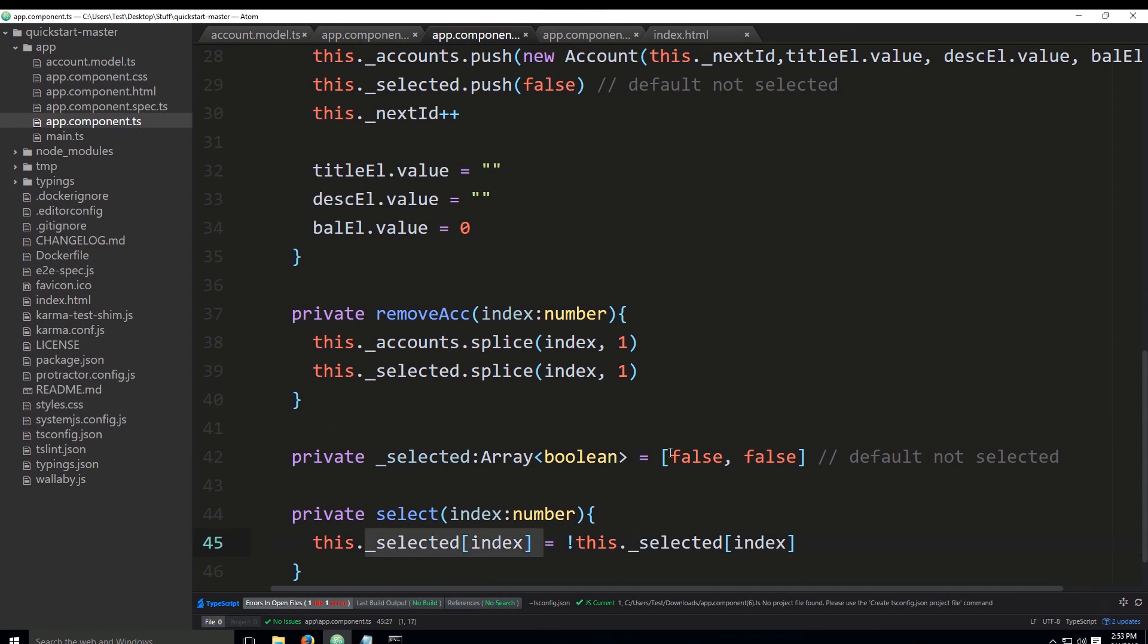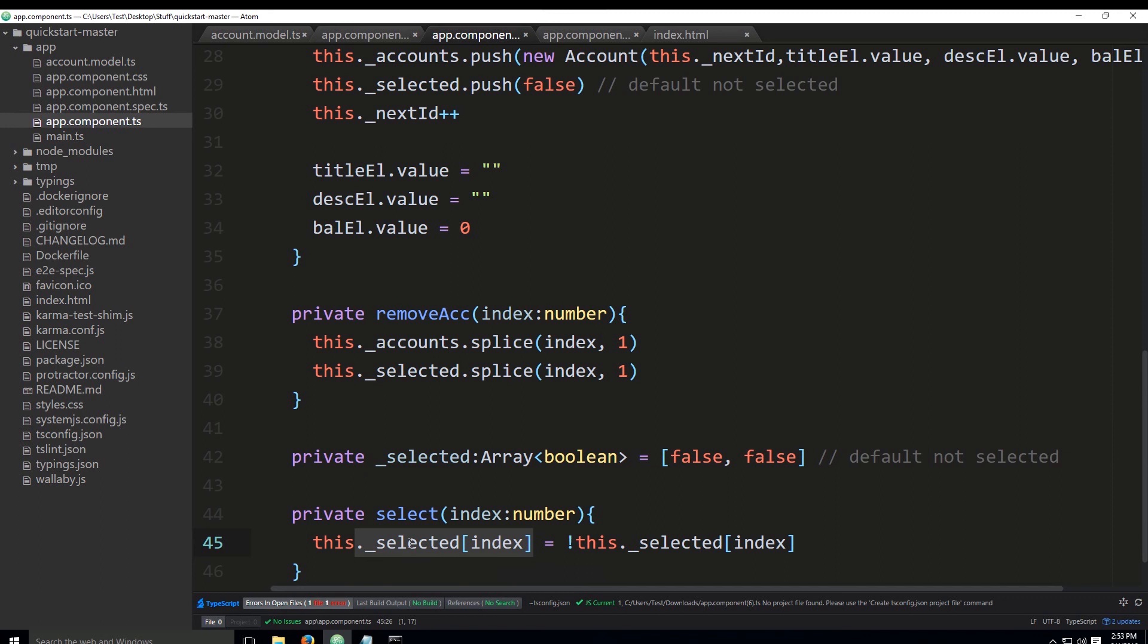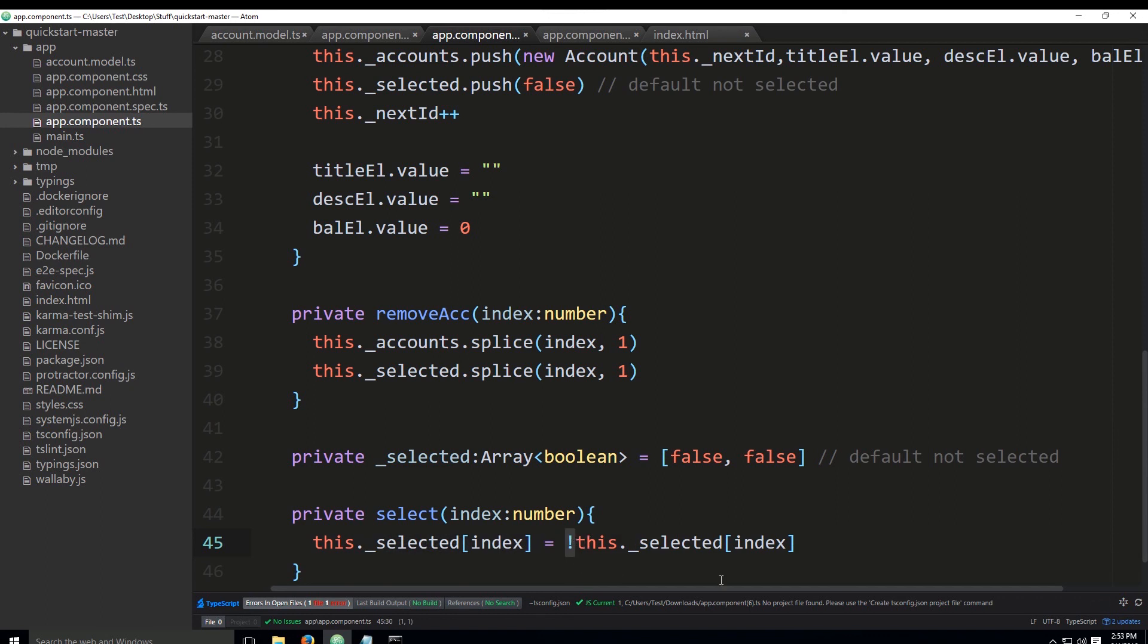It says this._selected at some index, which is passed to the function, so we're determining which element we would like to select or deselect. Then we're just negating the status of the element. If it was false, it will become true; if it was true, it will become false. We're basically just reversing whether a certain element of the array is false or true.